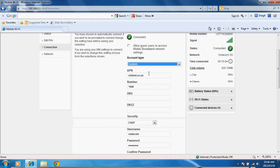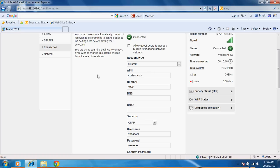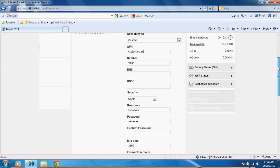So basically just click on custom. You enter your APN that you've got configured. In my case it's this one. It's going to ask you for a number. You put in star 99 hash.